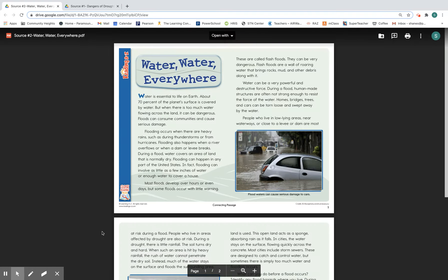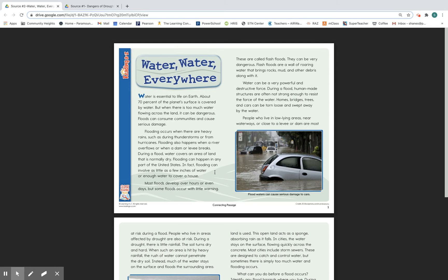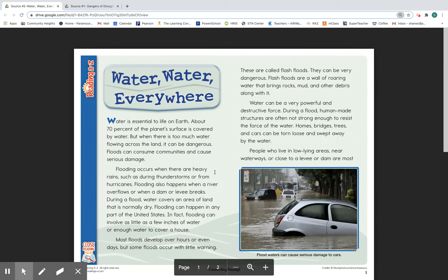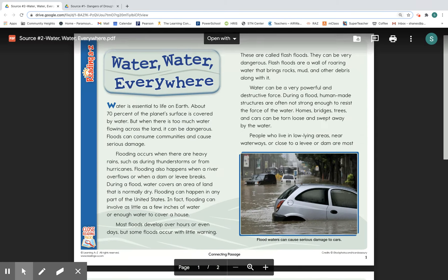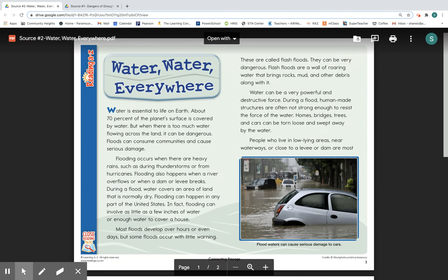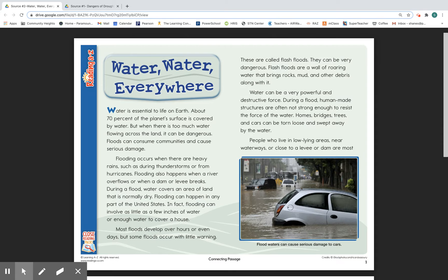Source number two: 'Water, Water Everywhere.' Water is essential to life on Earth. About 70% of the planet's surface is covered by water. But when there is too much water flowing across the land, it can be dangerous.